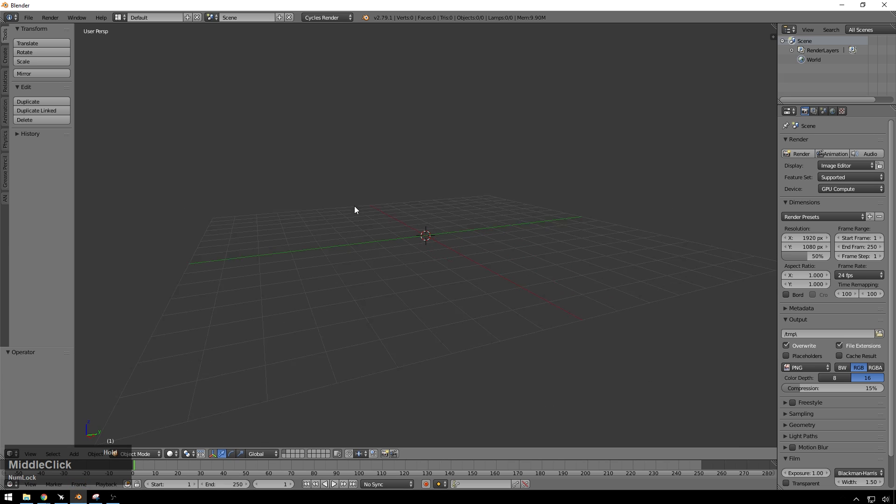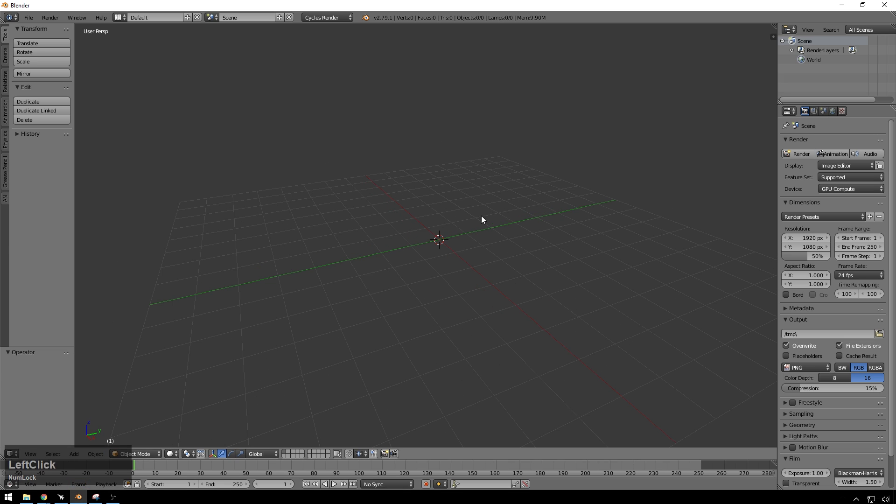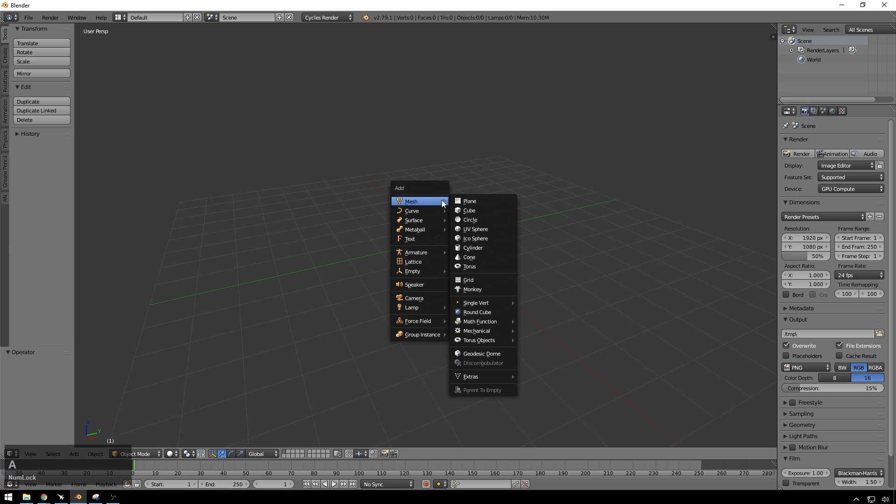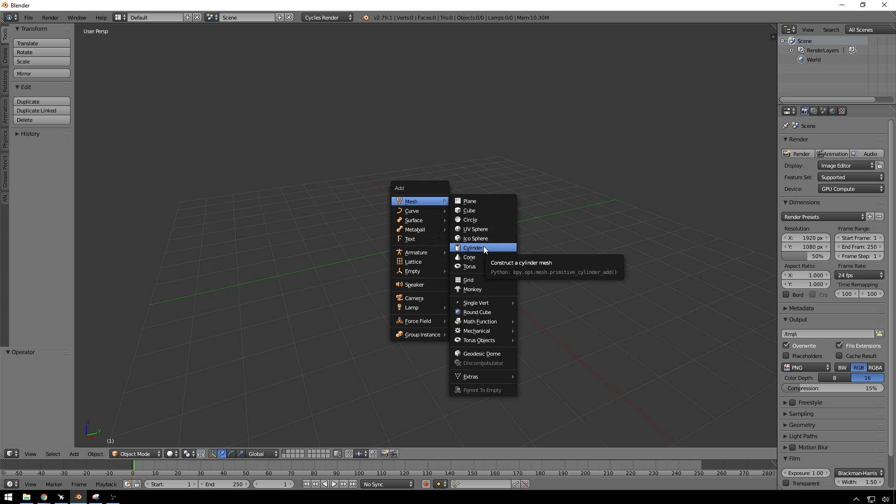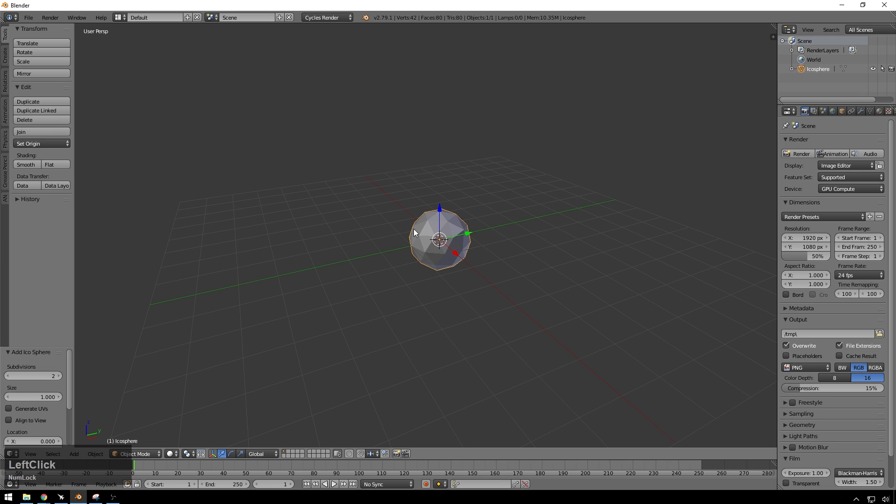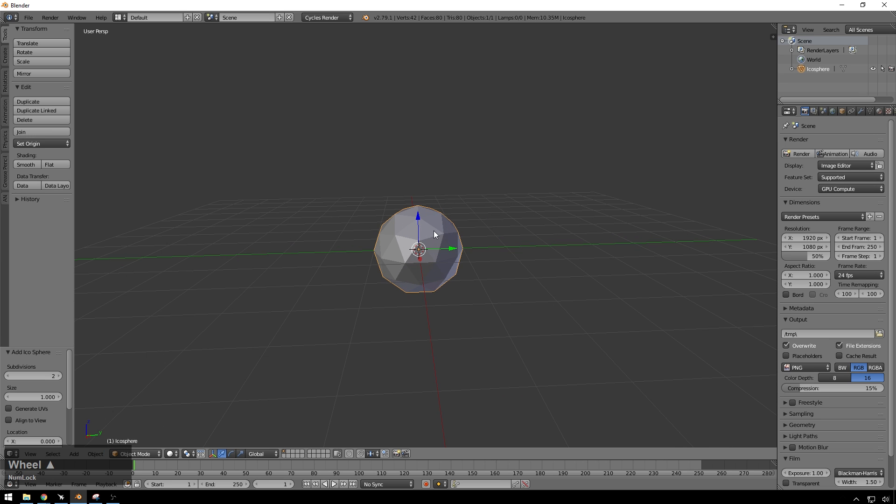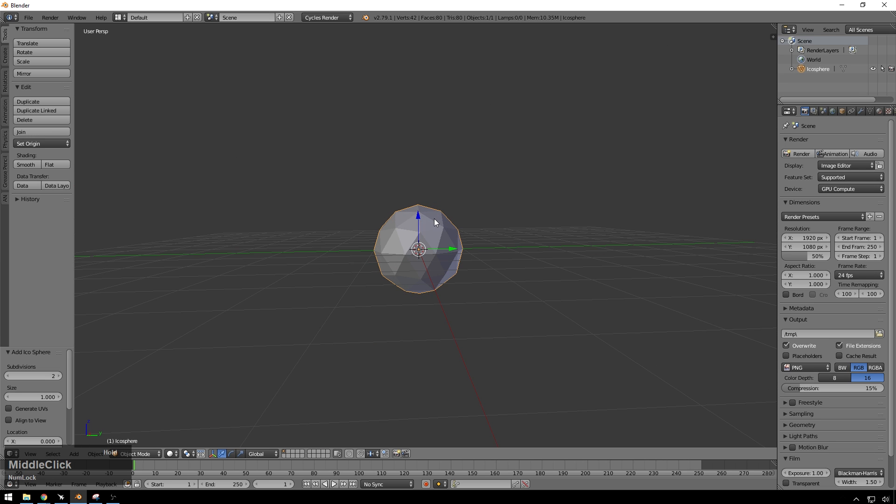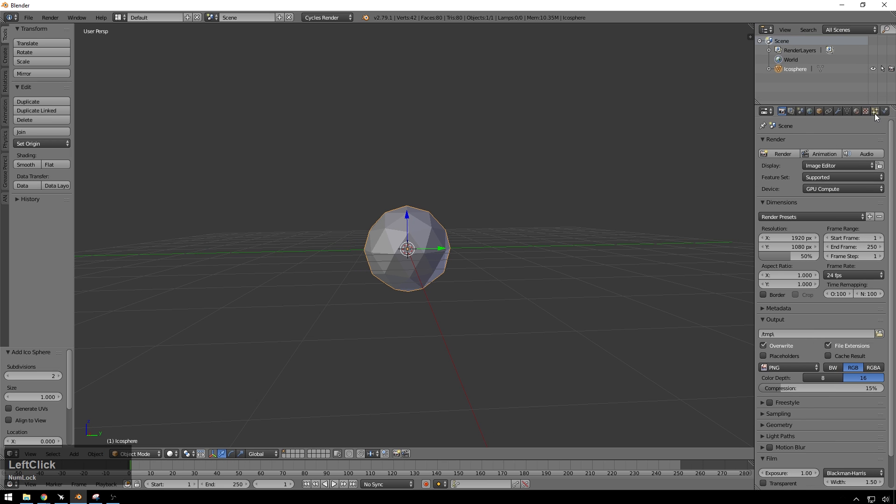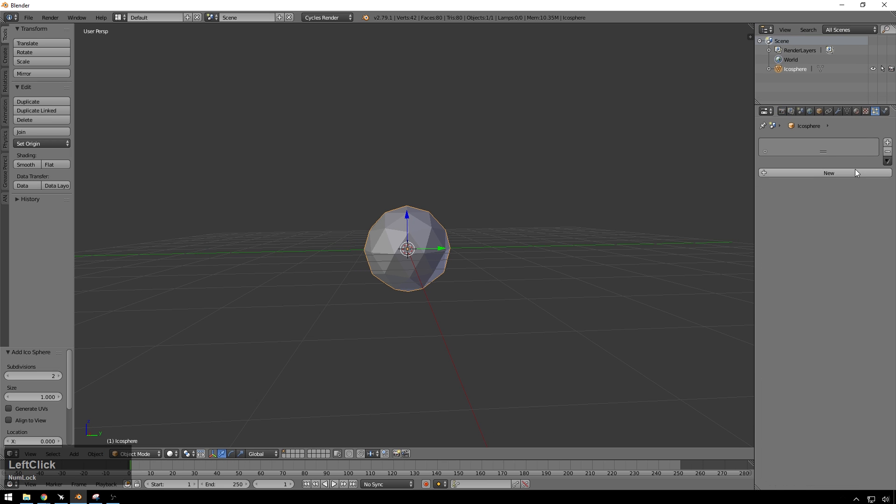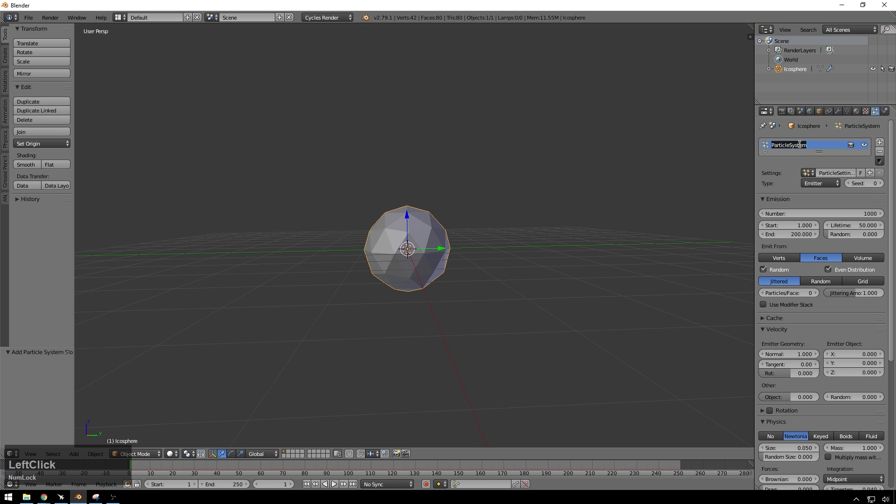So we've got an empty scene here. Looks good. Shift-A, we're going to go ahead and add an IKOSphere. I'll just leave that at default for now. That looks good. Then we're going to go ahead and add a quick little particle group to this. So we'll do our particles, new particle system. We will name this Web System because it's going to look kind of like a web and it's good to name stuff.